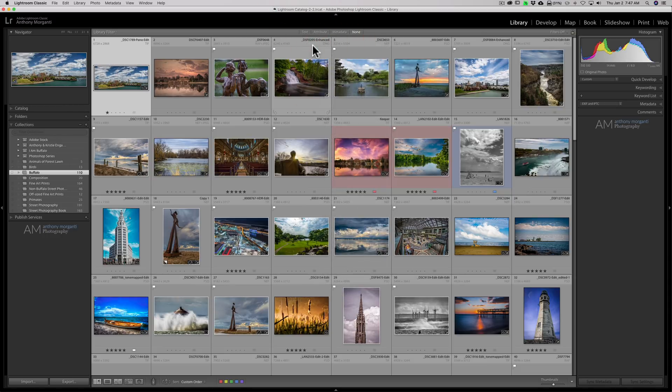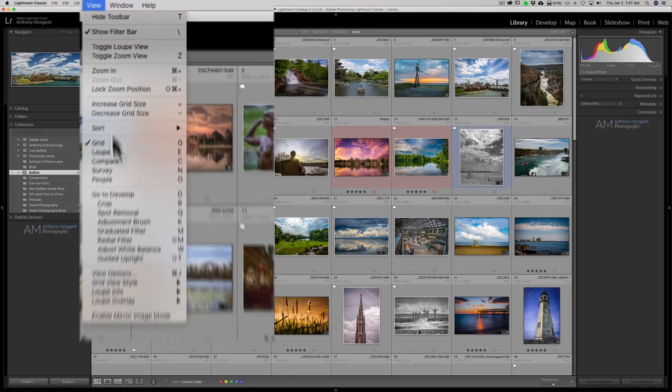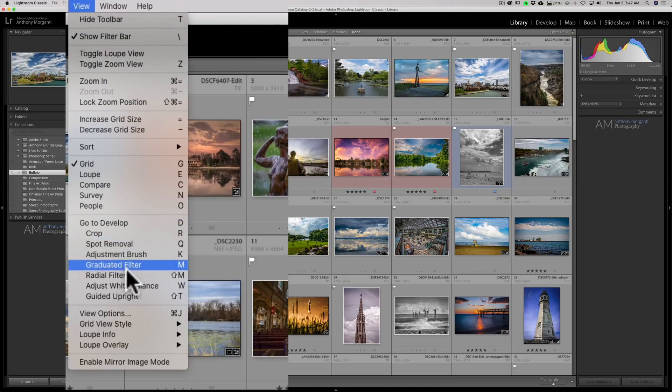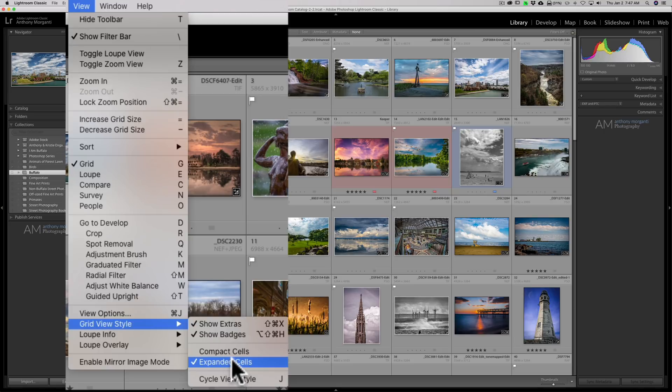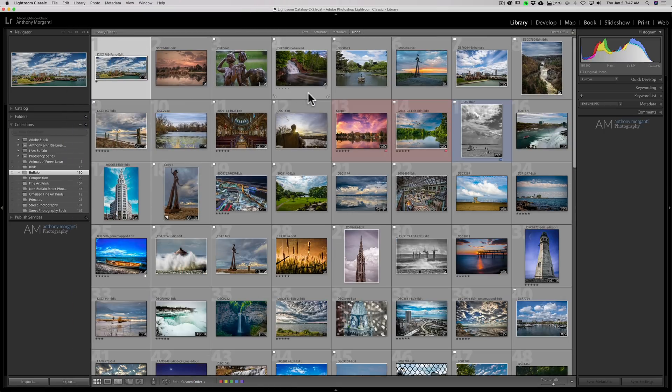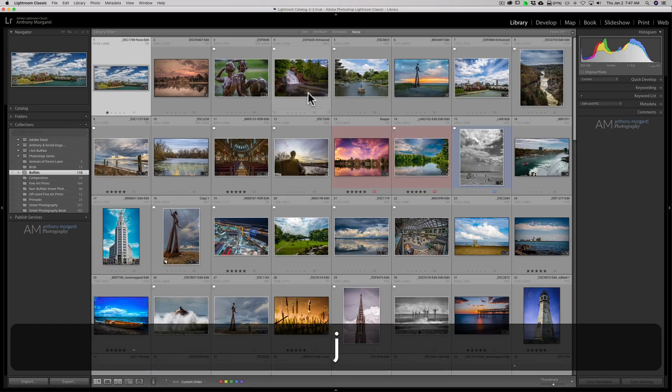Now if you really want to delve into this a lot deeper, go up to view and then down to grid view style. Now right now I'm in the expanded cells view. If I go to the compact cells view, that's back here. That's like when we were hitting the J key, right?